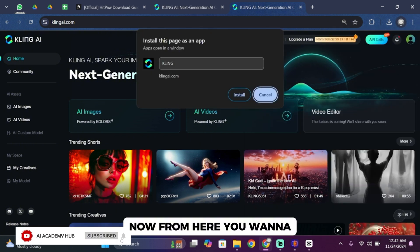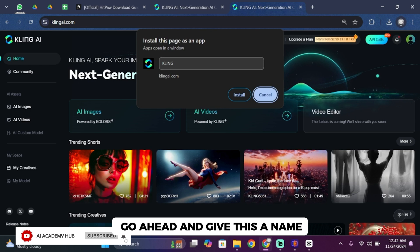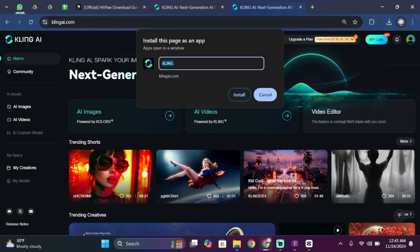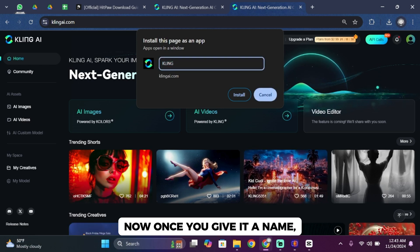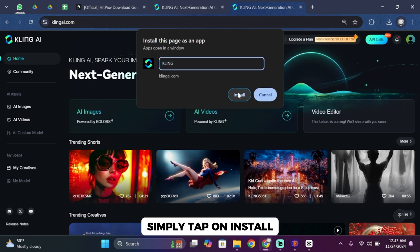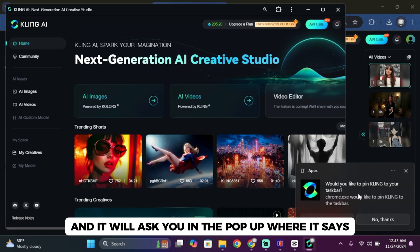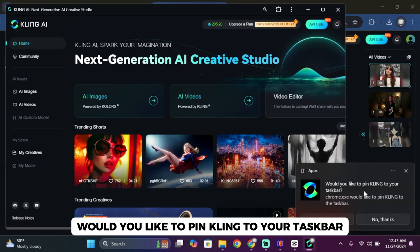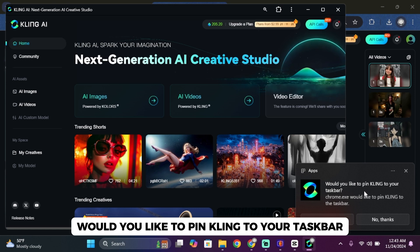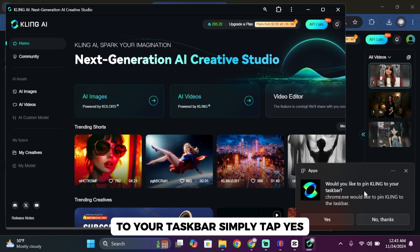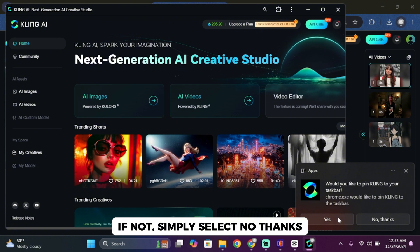Now from here, give this a name. Once you give it a name, tap on Install and it will ask you in a pop-up, Would you like to pin Kling to your Dock bar? If you would like to pin it, tap Yes. If not, select No Thanks.